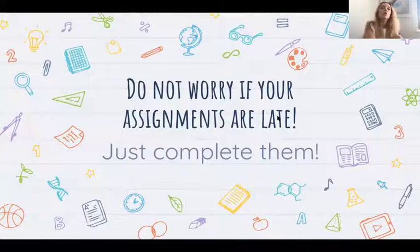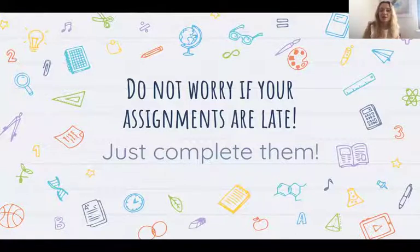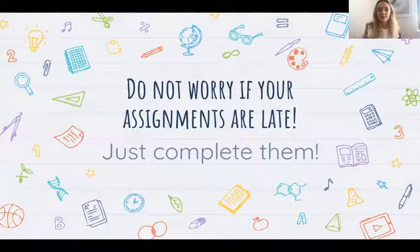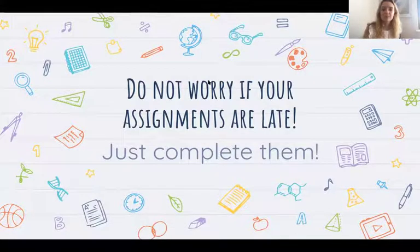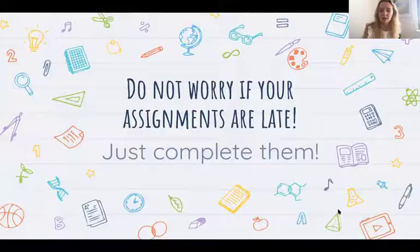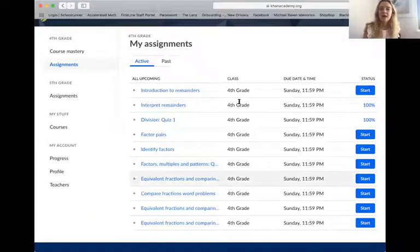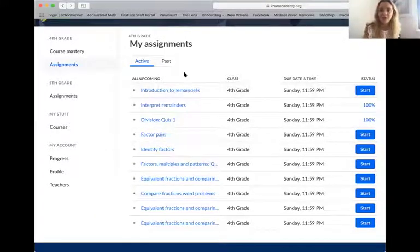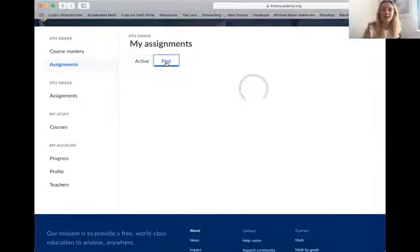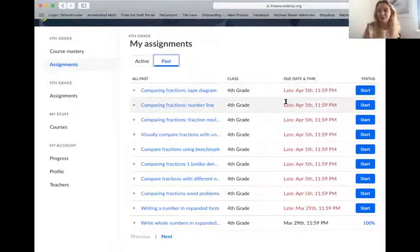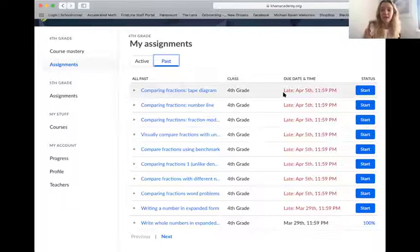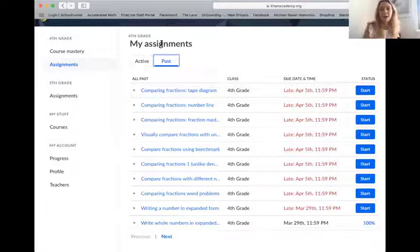If for some reason you were not able to complete an assignment on time and it's late, don't worry. We know that this is a confusing time and everyone's signing up at different times — just complete them. If you go to your assignments screen, you'll see Active, which means these are due in the future. You can also go to Past and see any that are late or the due date has passed. That's okay — you can still click Start and begin any assignments that are past due. Don't stress out about this; just complete them.